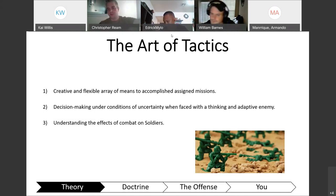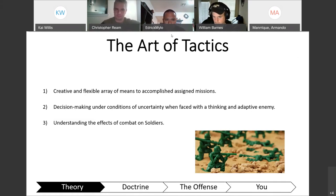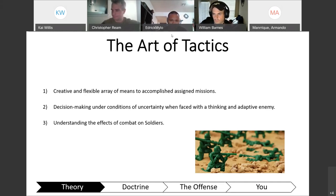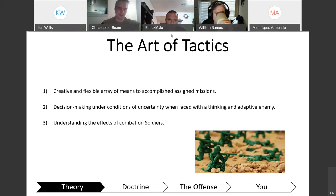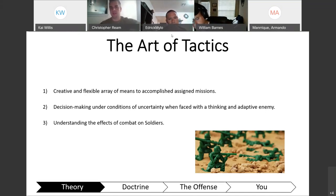A creative and flexible array of means to accomplish assigned missions — that means having different courses of action, basically contingency plans. More than that, it allows you to just make decisions. You're not bound by doctrine when science says you've got to do X, Y, and Z, but your understanding of the situation says that's not going to work here. The art of tactics is the idea that you as a leader have the ability to adjust what you're going to do to accomplish your mission based on the situation.